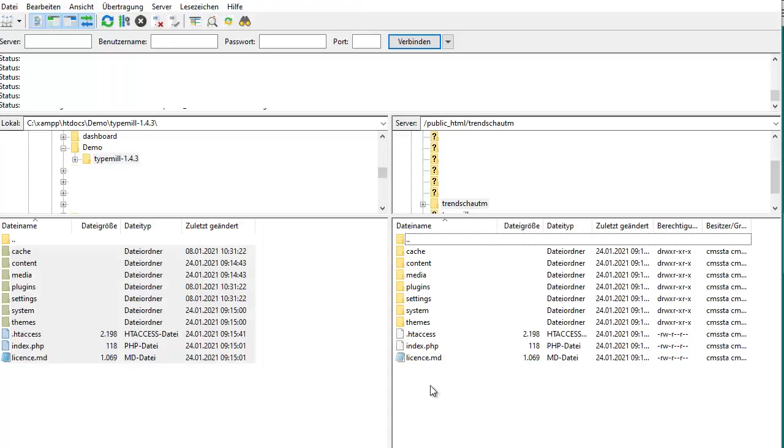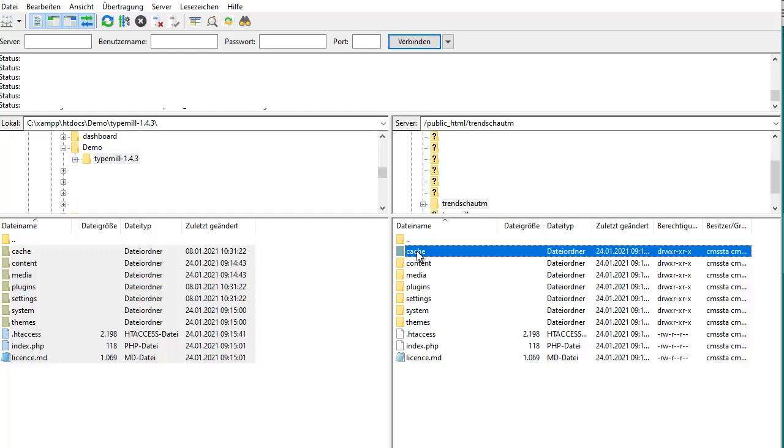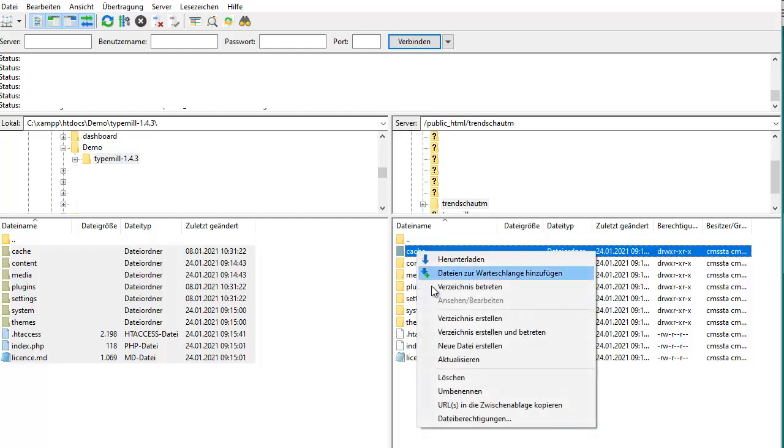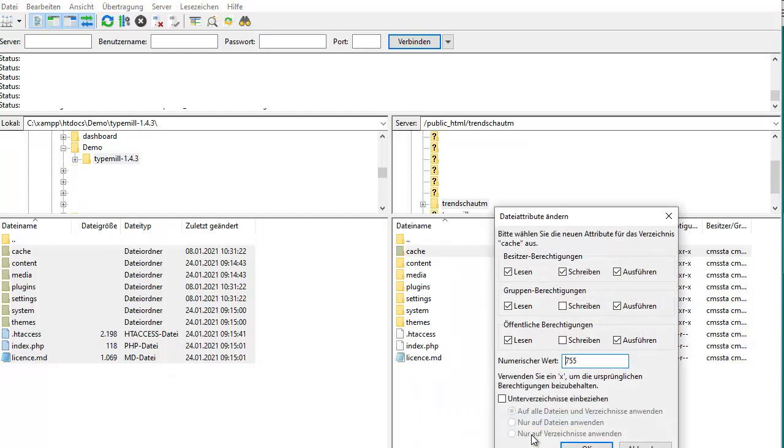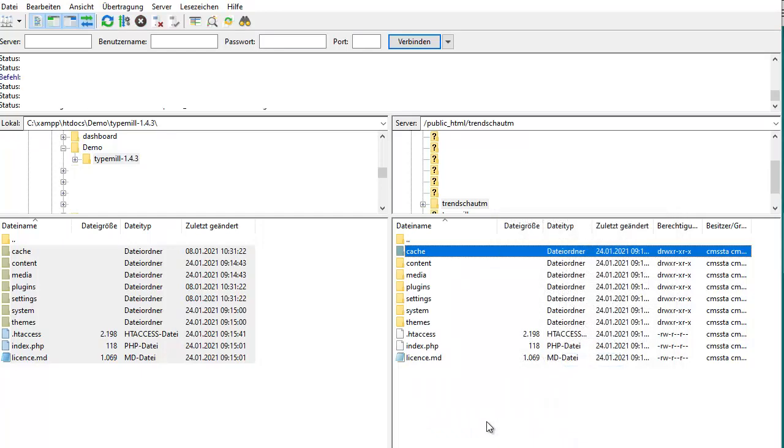Once your files have finished uploading, go to the server and check the permissions. In this case, you can see that the permissions are already correct. If they weren't, simply edit them to match the installation settings.